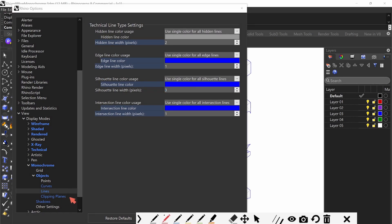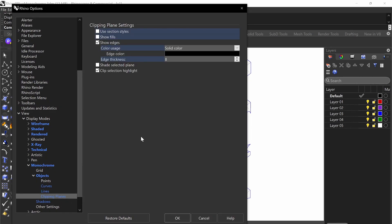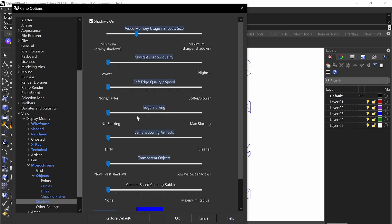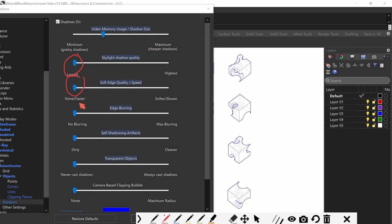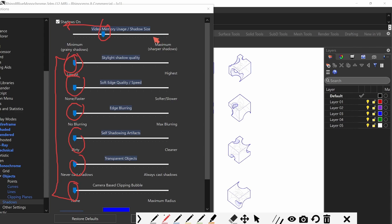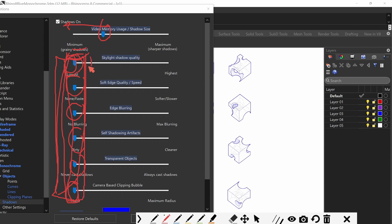Clipping planes I'm going to do a separate video for, because that's a completely different process with different settings. Shadows is really important though. For shadows, we actually want to make everything on the lowest settings because the monochrome view takes up a lot of memory and we don't need high shadow quality. Do not make them high because it takes way too much memory.